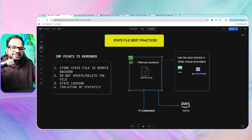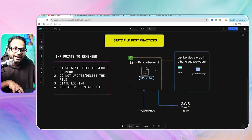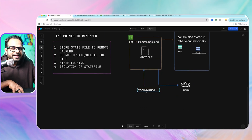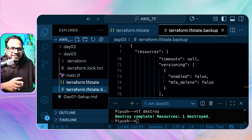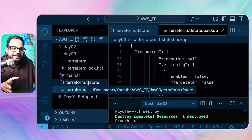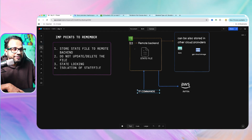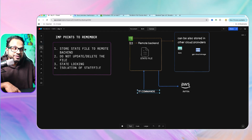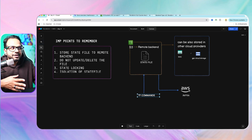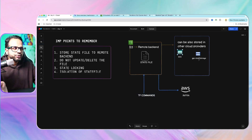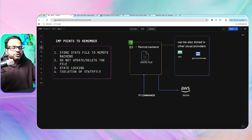Inside your S3 bucket, you are storing the state file as a remote backend. Instead of using the local backend, you are using a remote backend. Every time you run Terraform commands, instead of checking the tfstate file from the same folder, it will go and check your remote backend file which is in the S3 bucket, compare it with your actual infrastructure, and make changes. It can also be stored in other cloud providers such as Azure Blob or GCP Cloud Storage.